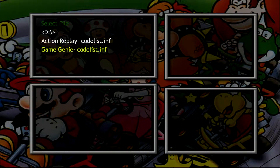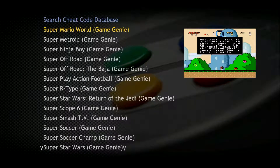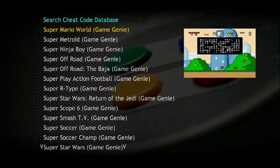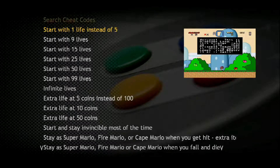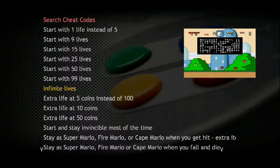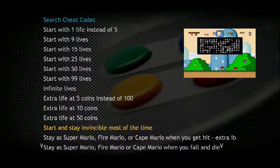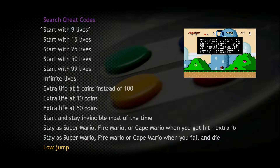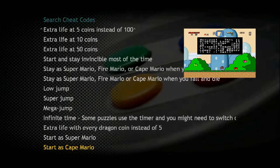We're going to choose Action Replay or Game Genie — I personally like the Game Genie code list. As you can see, you can choose several cheat codes such as start with one life, nine lives, 99 lives. If you want infinite lives, you can do that. If you want to stay invisible most of the time, stay as Super Mario, Fire Mario, Cape Mario — there are plenty of cheat codes here.